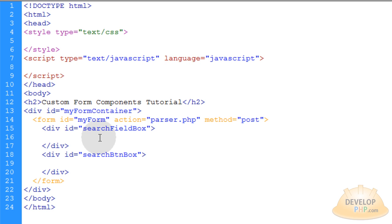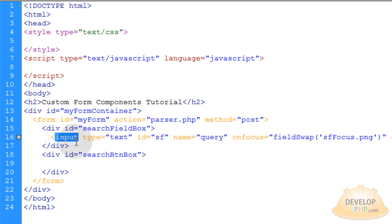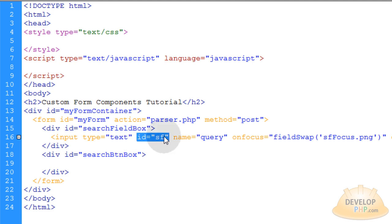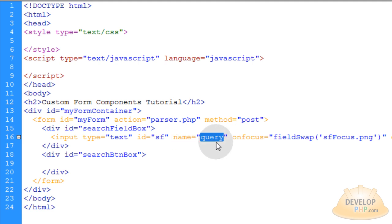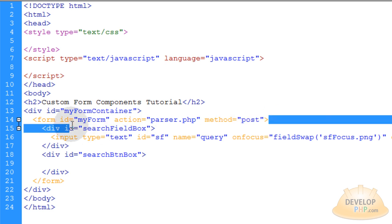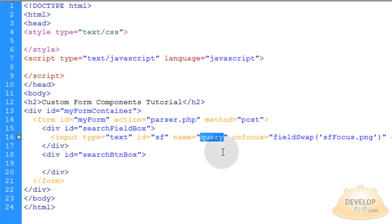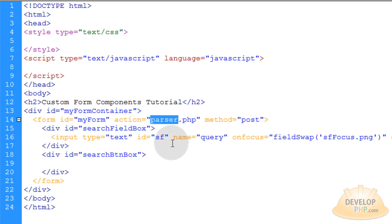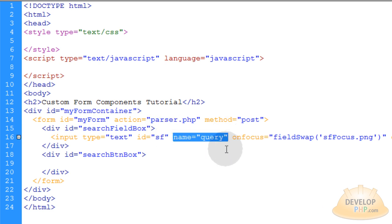Let's put in the input field. This is an input type HTML element and its type attribute is set to text, so it's a text field where people can type one line. The ID on it is set to 'sf' — that's how we'll communicate to it through JavaScript and CSS. The name attribute is 'query,' which in the traditional form posting scenario is how you pick up the value of what the user typed in. You'd use the posted variable 'query' in your parser.php. If you're going to ajaxify the whole thing you don't really need that — you can just use the ID.